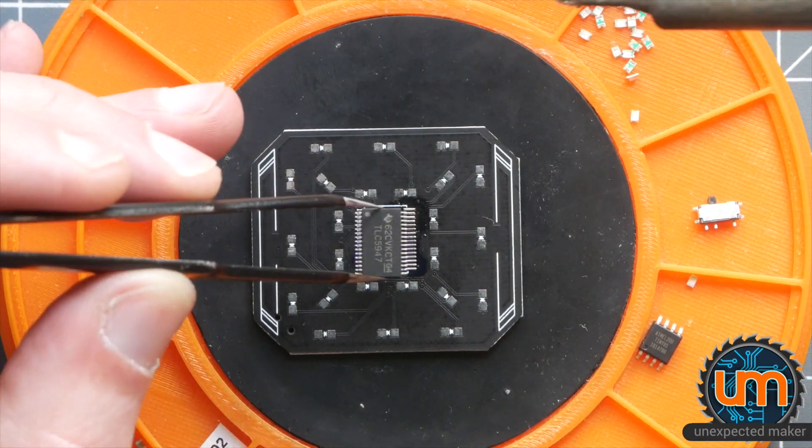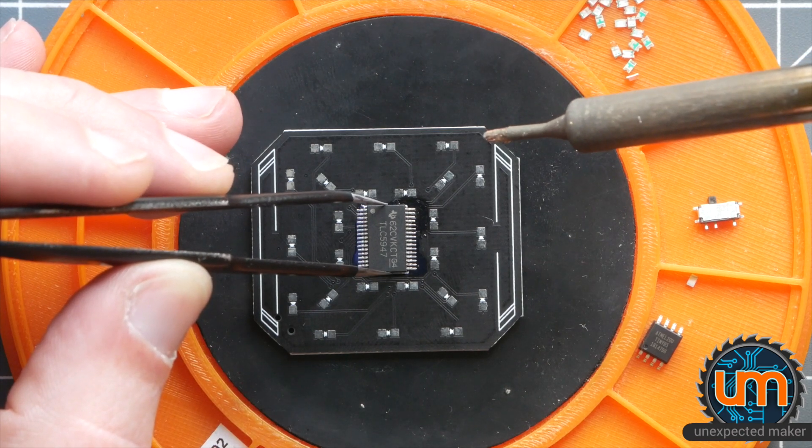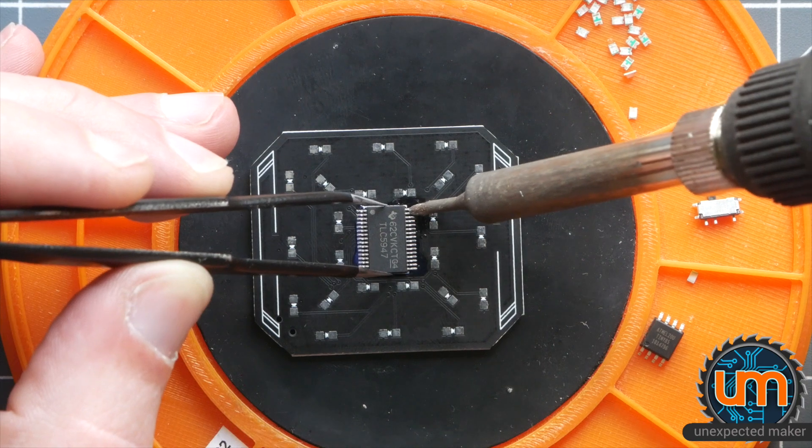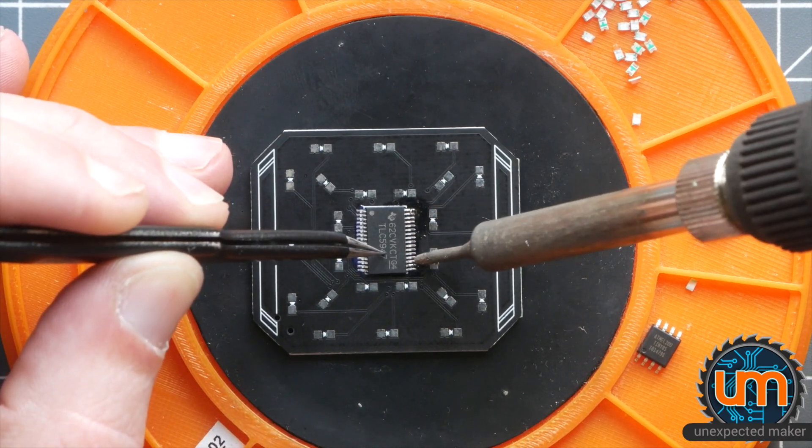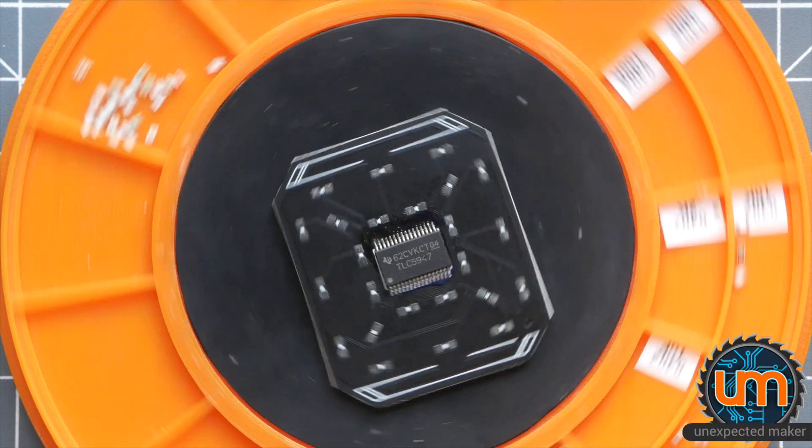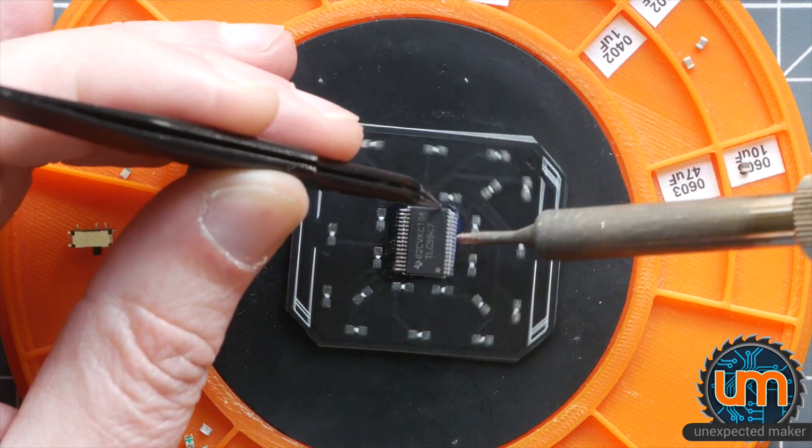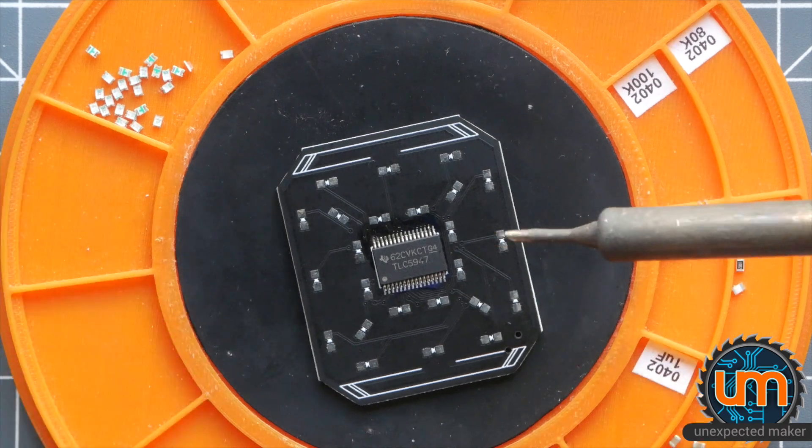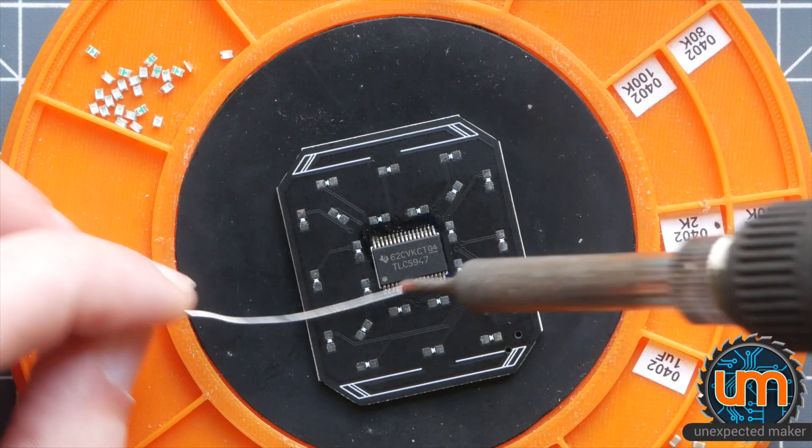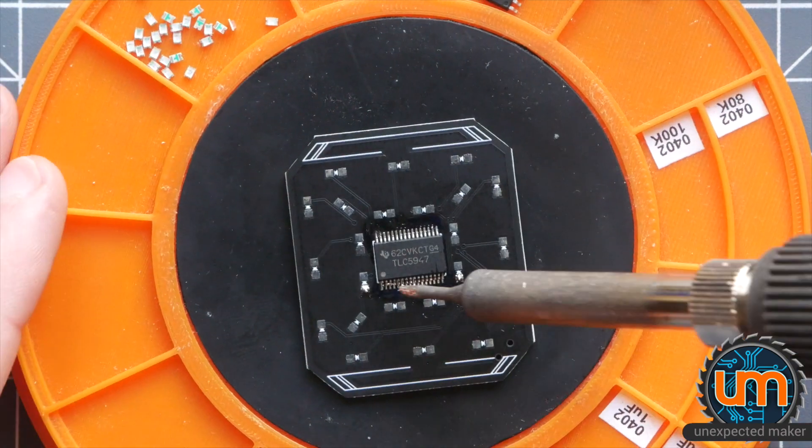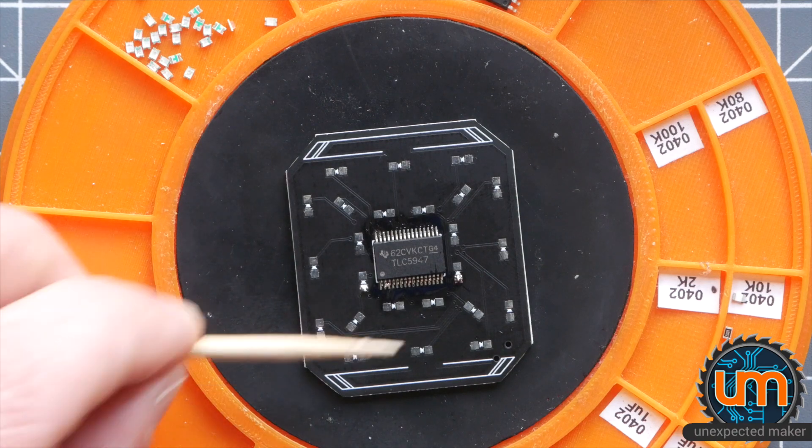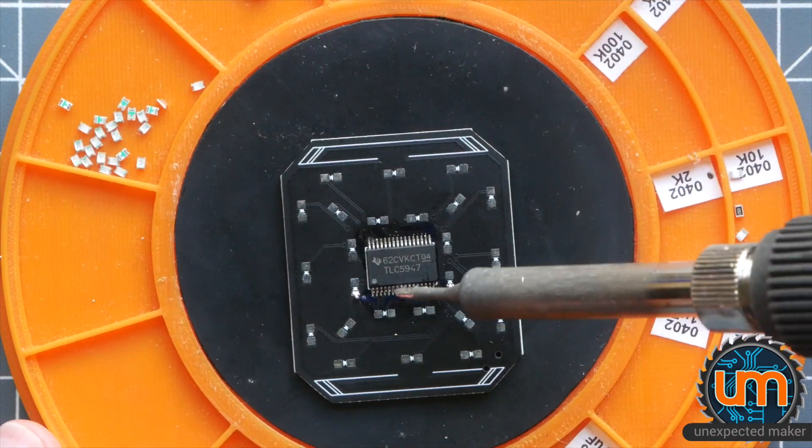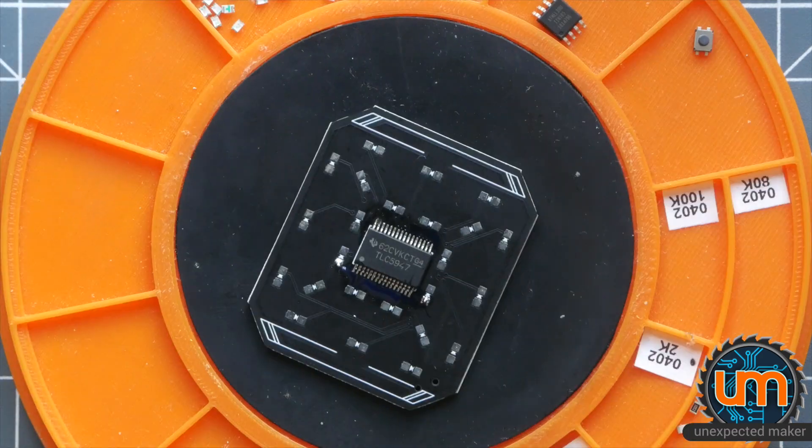I'm now going to attempt to put it in place. Looks sort of okay. Do a bit of a drag along it. Hope we've got enough flux. I think we might have got a little bridge. Get a bit more flux on there. I think we're good. Cool.